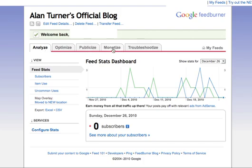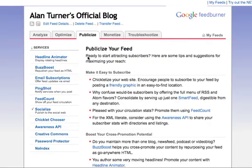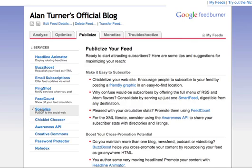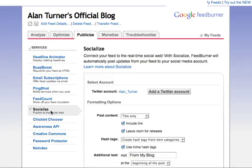You'll see tabs here: Analyze, Optimize, Publicize, Monetize, and so on. What you want to select is the Publicize tab. You'll see on the left there's a menu, and one of the options is Socialize — that's the one you want to select.